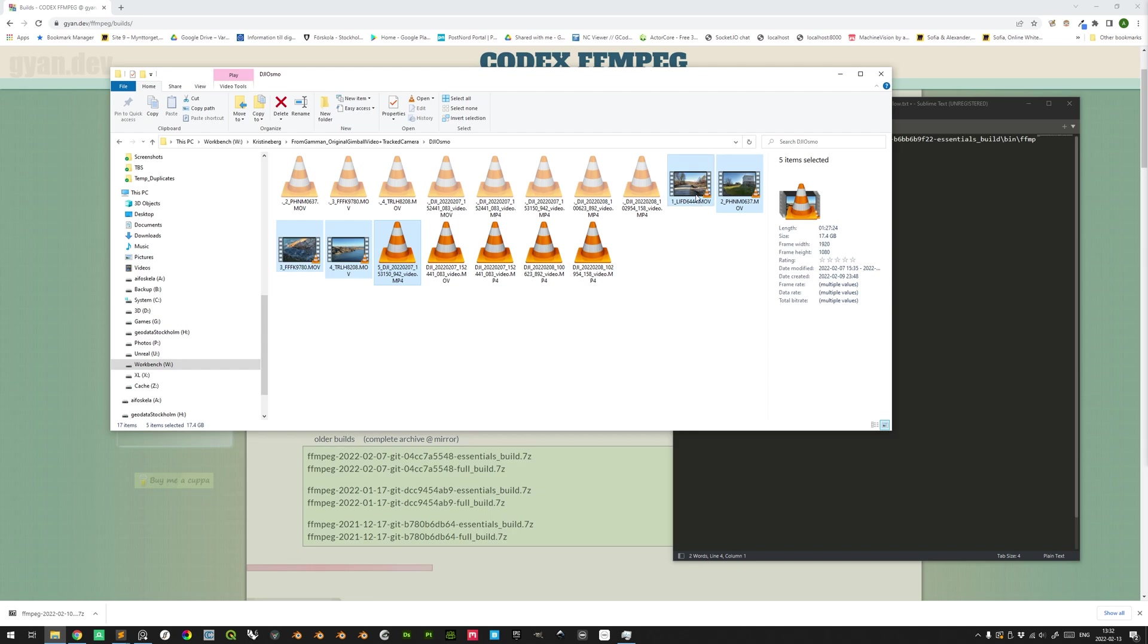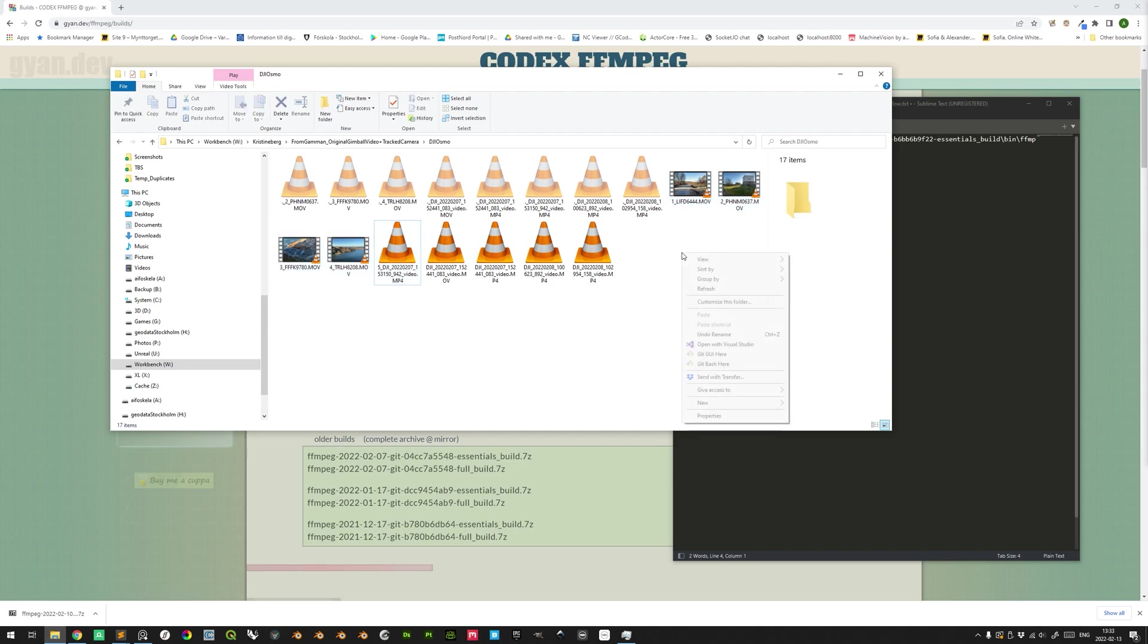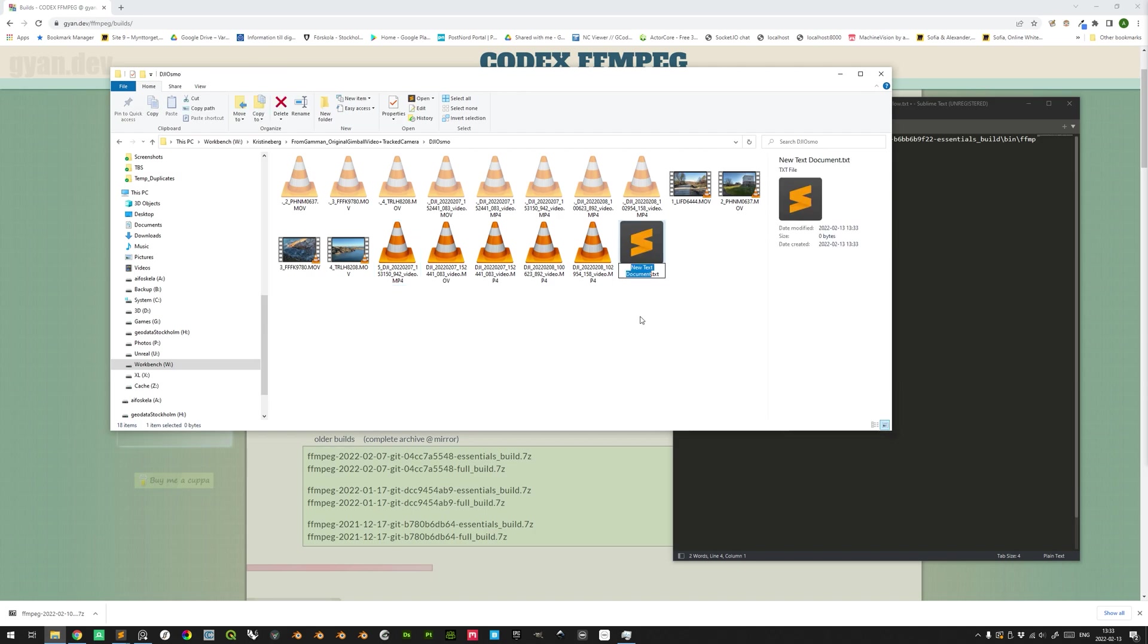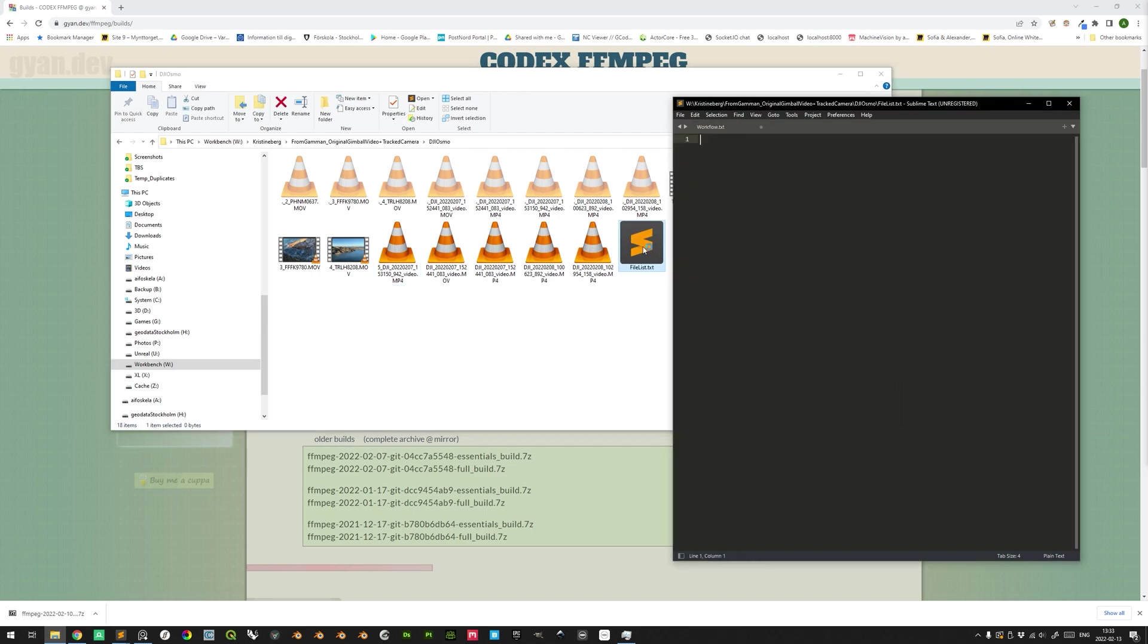What we want to make sure is that these five files that we intend to merge using FFMPEG are referenced in a text file. So we can right click here and create a new text document file. And this can be called file list.txt. If we open this, we have five files. So we can have five rows here.